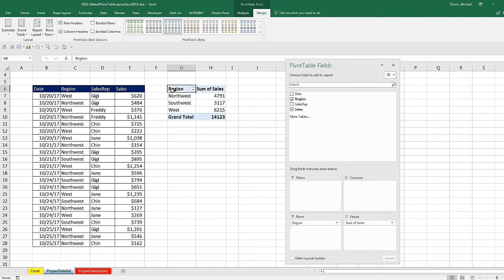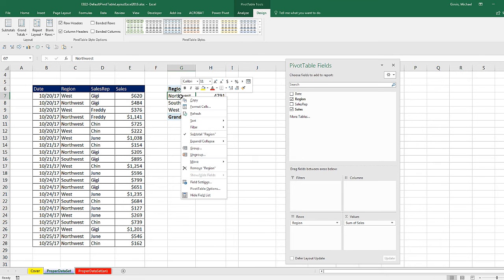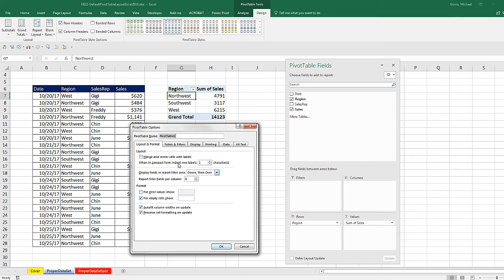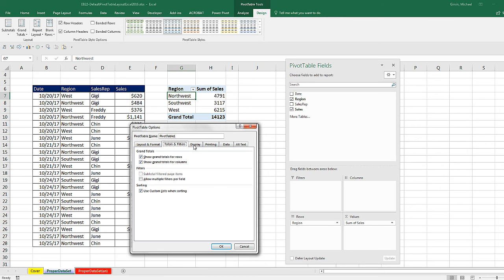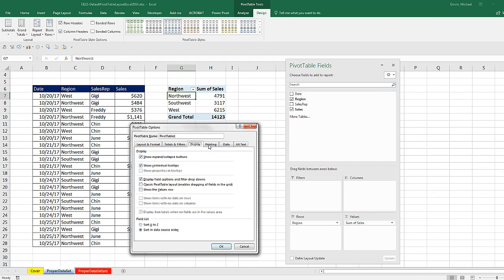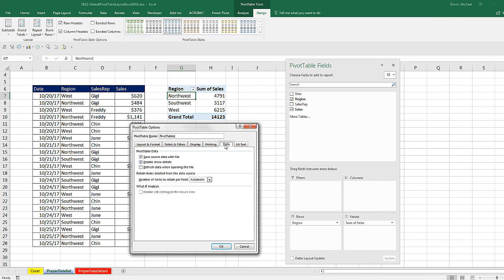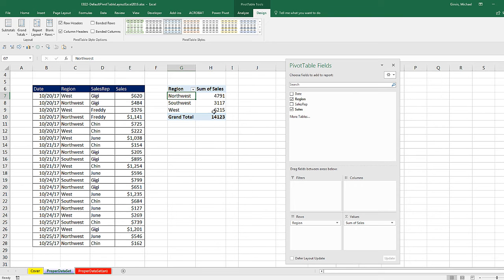Now, another thing that's available in this default setting, right click the pivot table. And pivot table has a bunch of options you can set. In layout and format, you can change things like auto fit column widths on update. So as you look through these, if there's some of them that you want to set as a default, you can do that too. I'm going to click Escape.